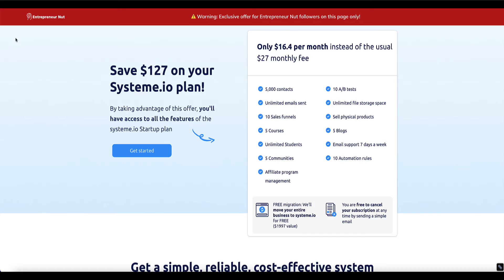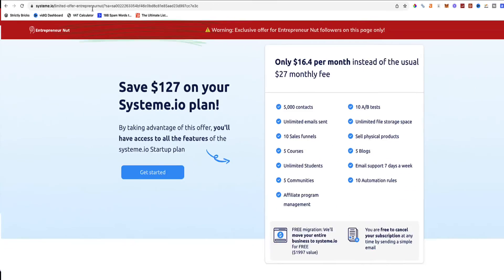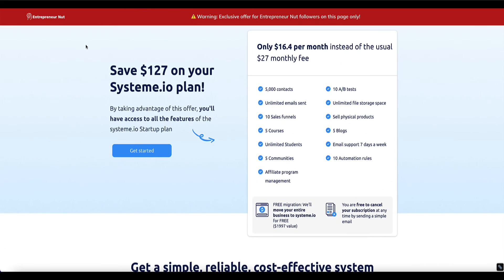So if you want to take advantage of this offer you can find the link in the description below this video. Now just let you know that is my affiliate link so if you use it and upgrade your System.io plan then I will receive an affiliate commission as a thank you from System.io but that's at no additional cost to you.